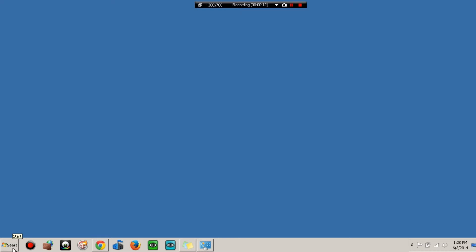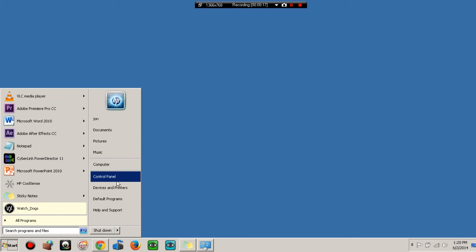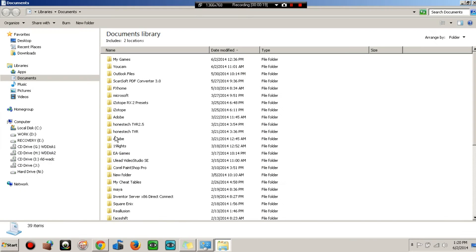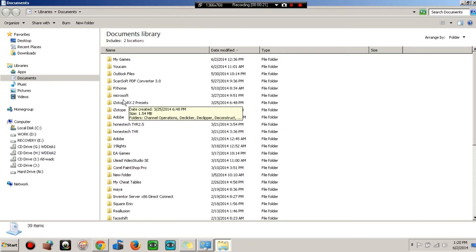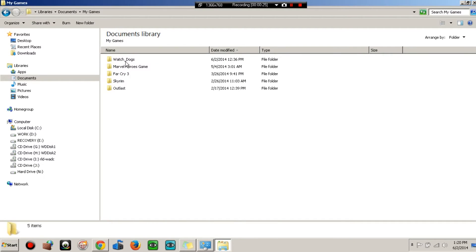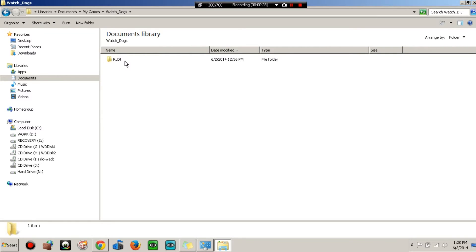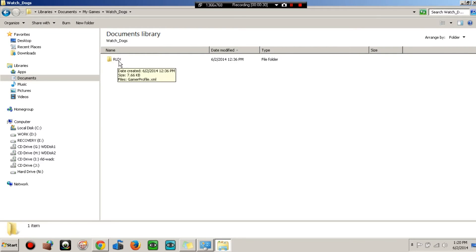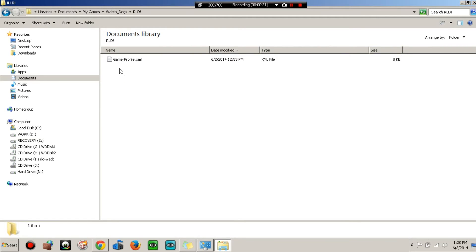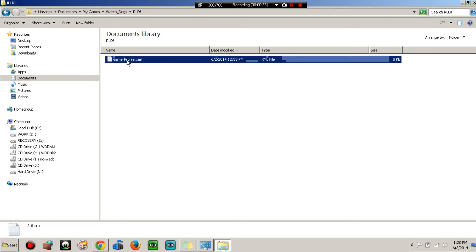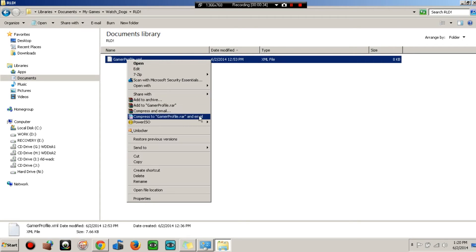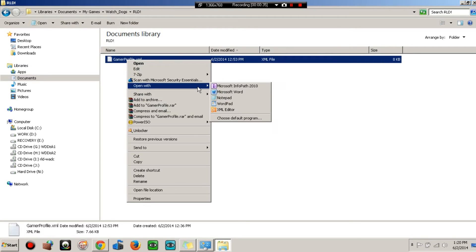So first off on your computer, go to the start menu, go to documents, go to my games, go to watchdogs, go to this folder RLD, go to game profiles where I click on it and open it with notepad.